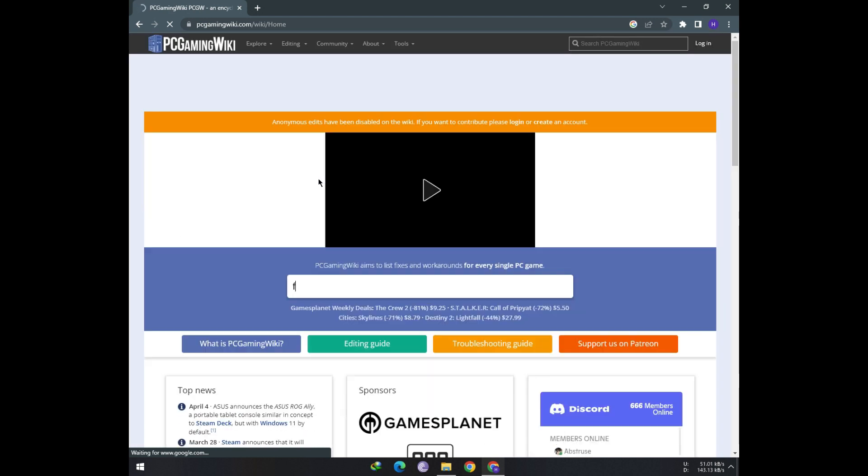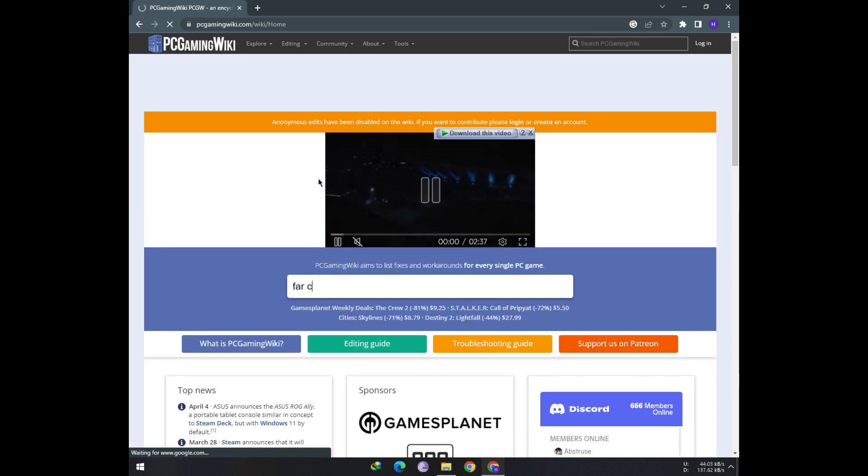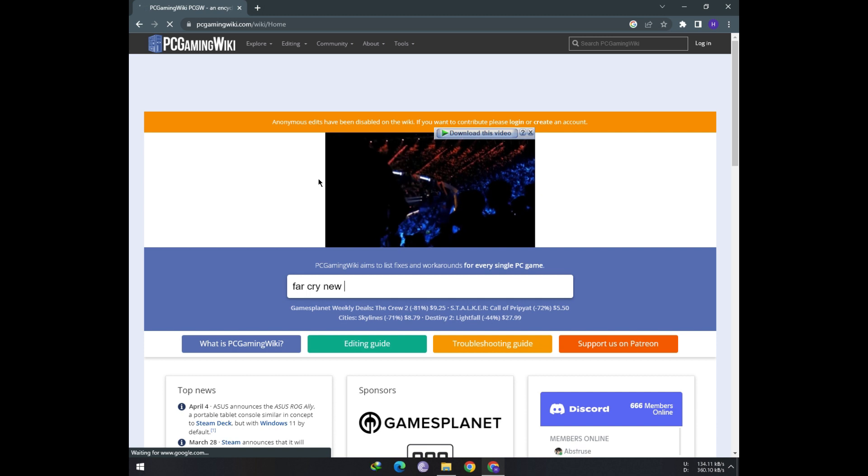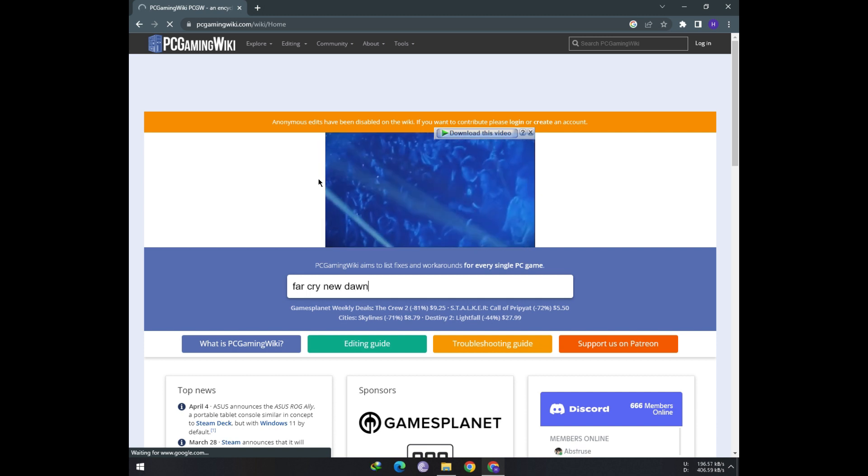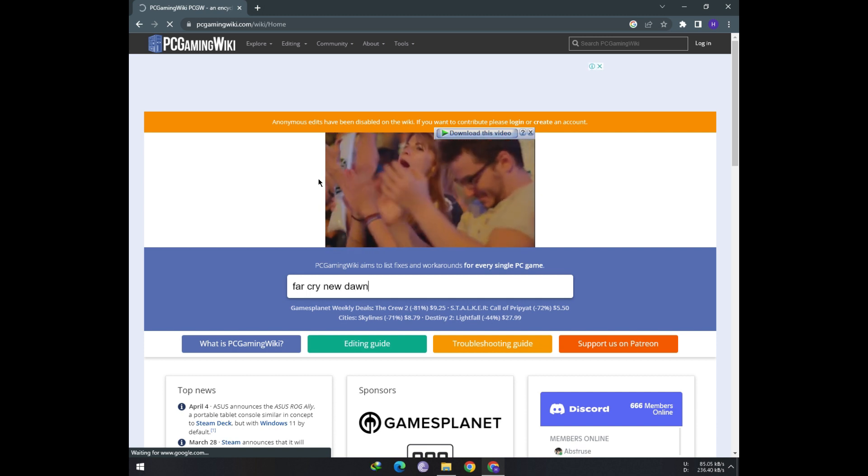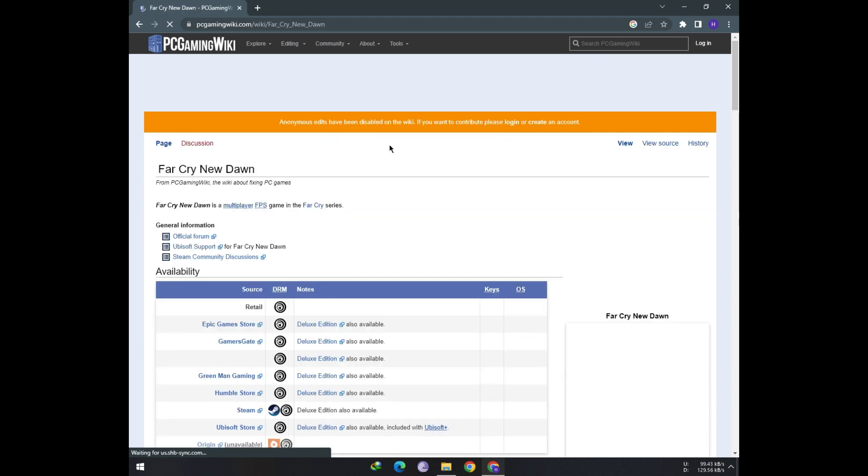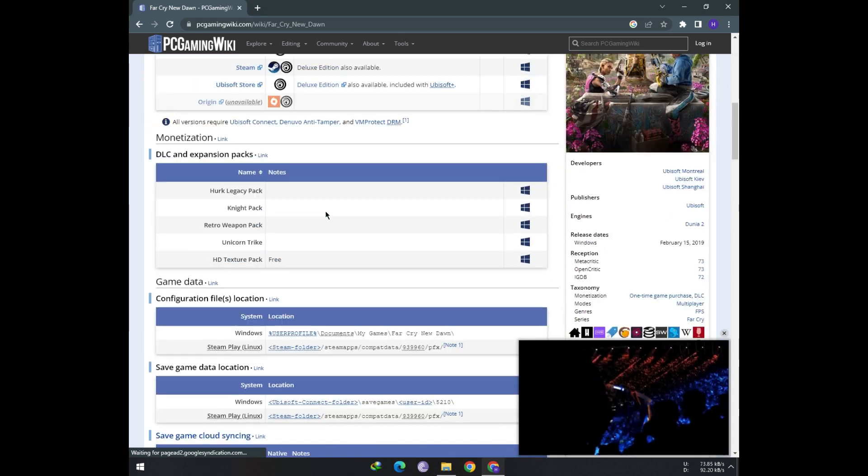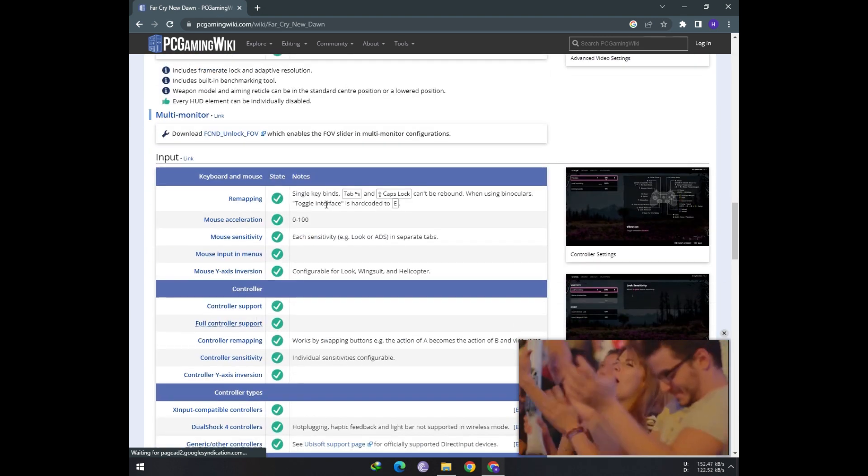If you search, let's say Far Cry New Dawn and scroll down, you will see a tick mark under controller support for DualShock 4 controllers.